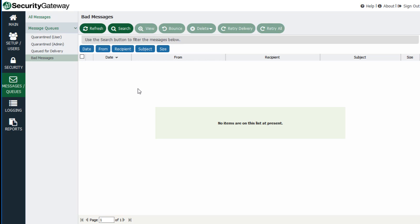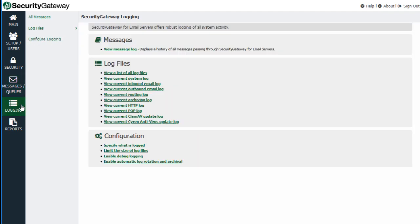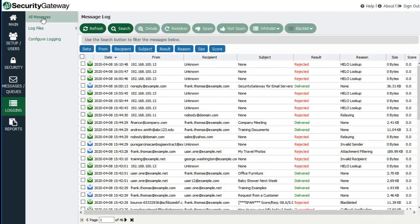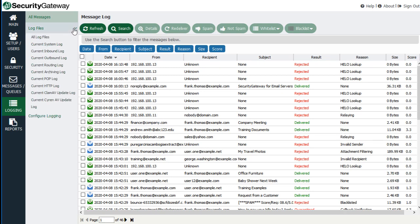If we go to Logging — while we're on the subject of troubleshooting — we've already discussed the All Messages item where you can view the entire message log. Under Logging down here, you have access to that same screen; it's duplicated there. We'll talk about the log files and configuring your logging settings in another lesson in this course.